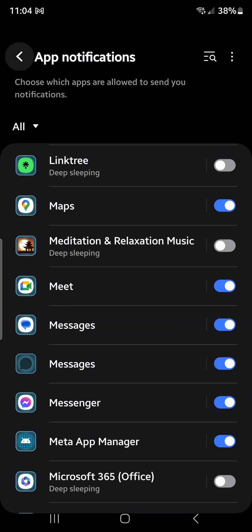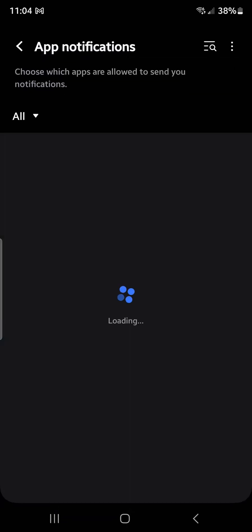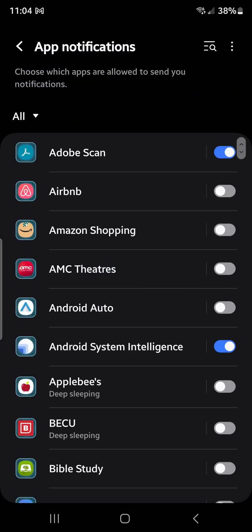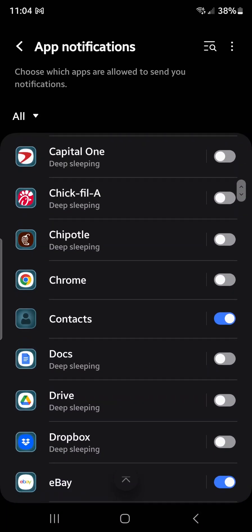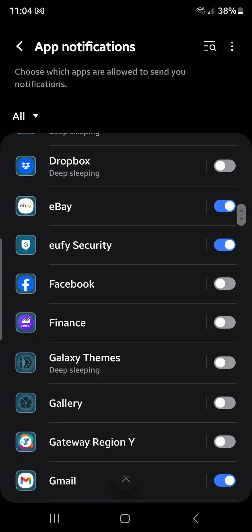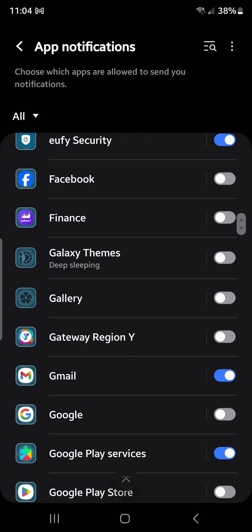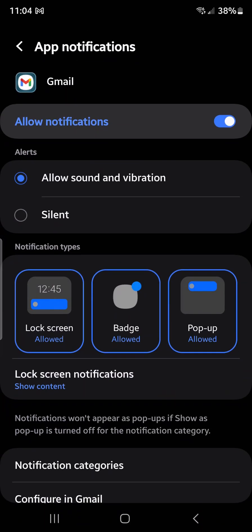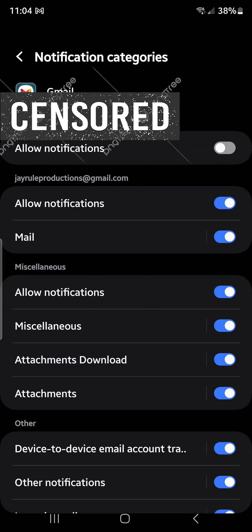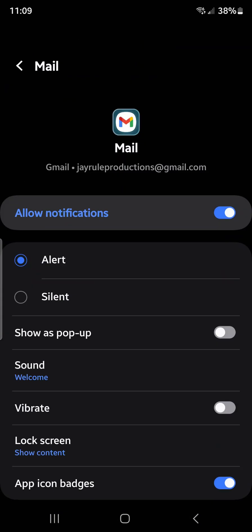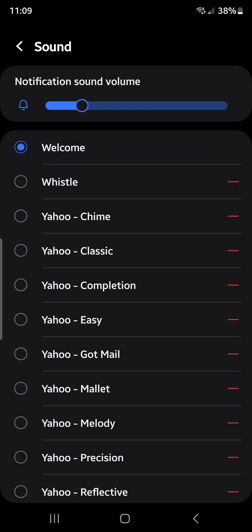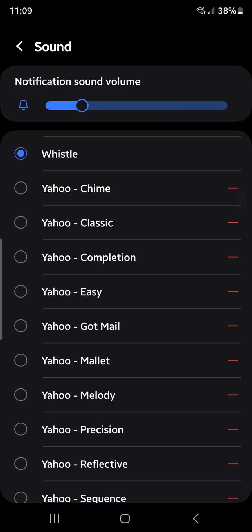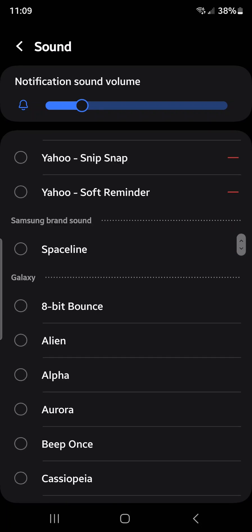Let's say, for example, when I get a Gmail notification. I want to change that. For Gmail, I will go to Notification Categories, under Mail, Sound. Now I can change it to something fancy.